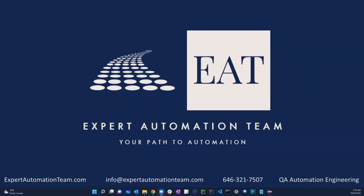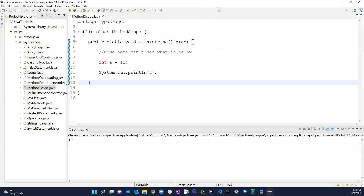Welcome back. In this lesson we're going to start talking about the OOP concept. As you know, there are four different types: abstraction, encapsulation, inheritance, and polymorphism. Those are the four main things in the OOP concept. OOP stands for object-oriented programming.